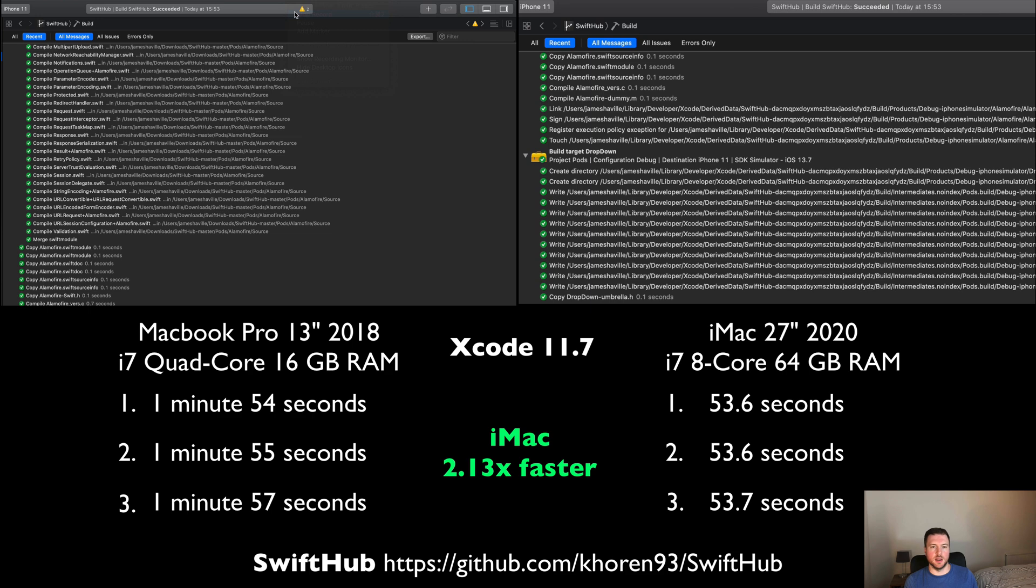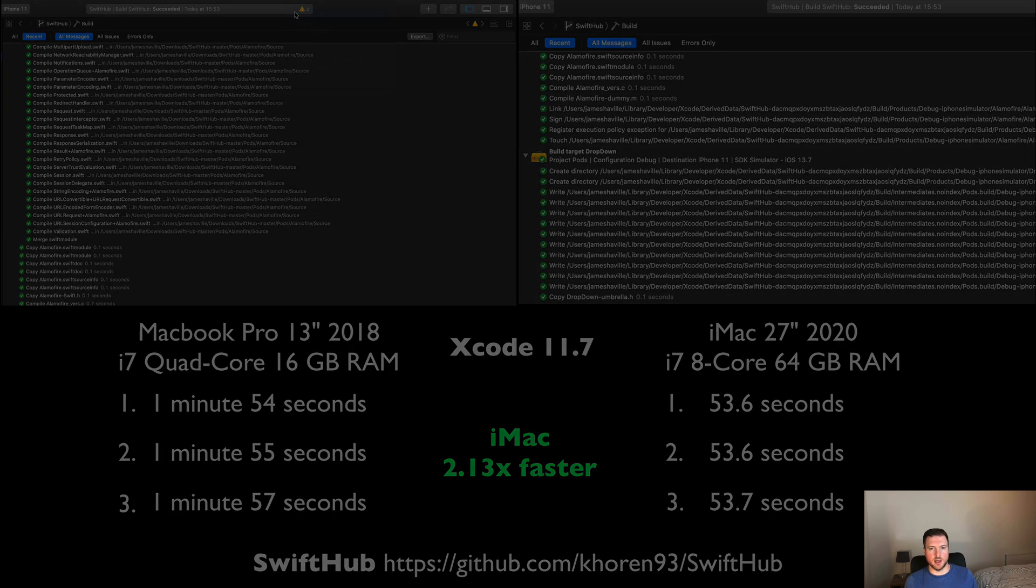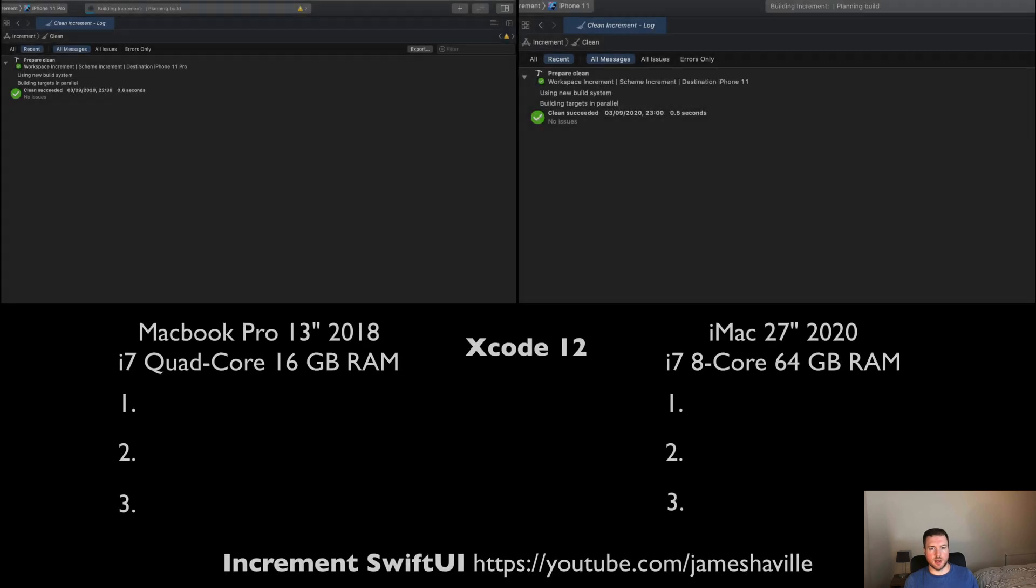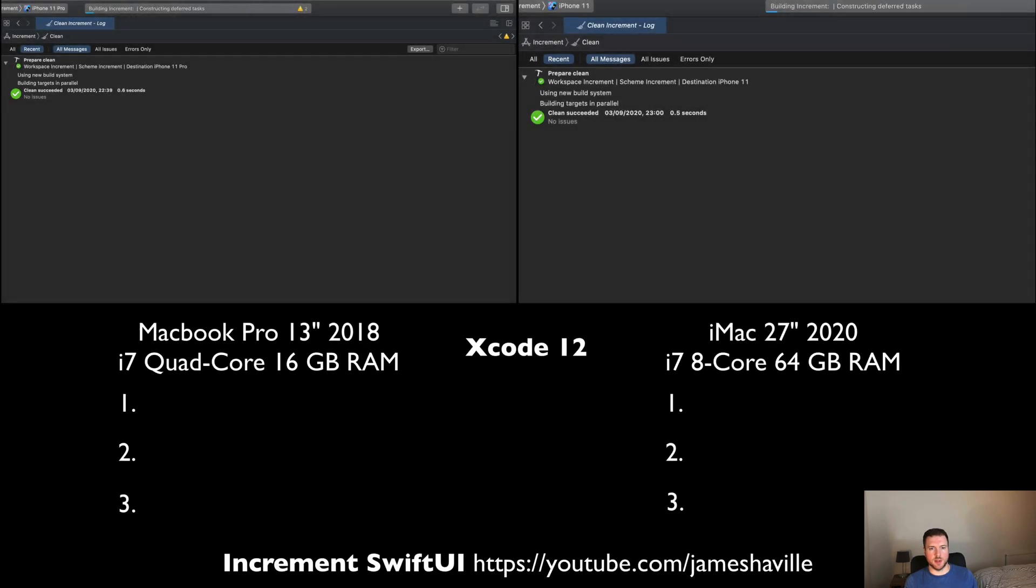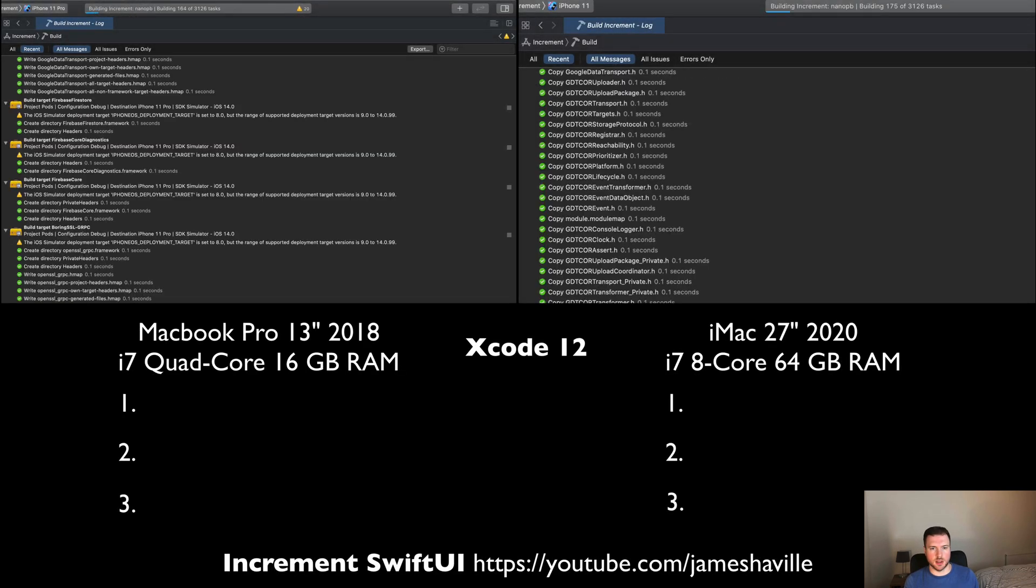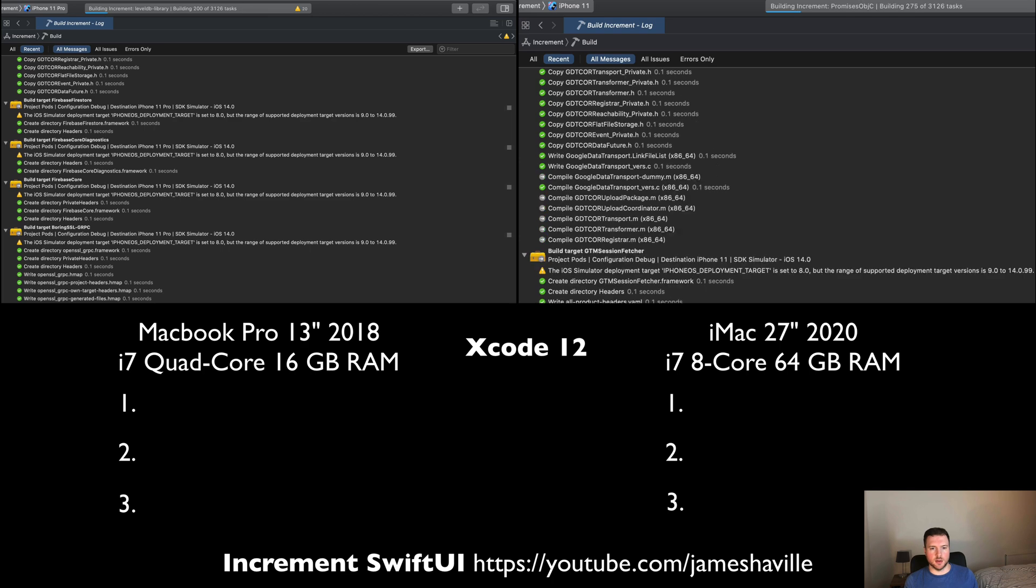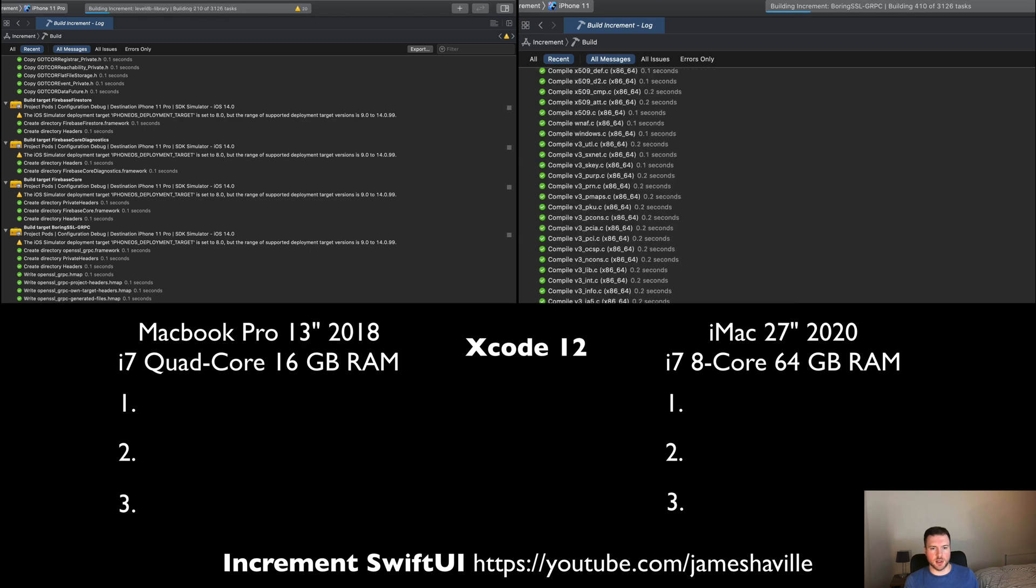Overall, pretty huge difference there. The iMac is actually going to be 2.13 times faster than the MacBook Pro 2018. That's pretty interesting. Because I'm going to be using this iMac mainly for SwiftUI projects, I thought it'd be interesting to build a SwiftUI project using Xcode 12.